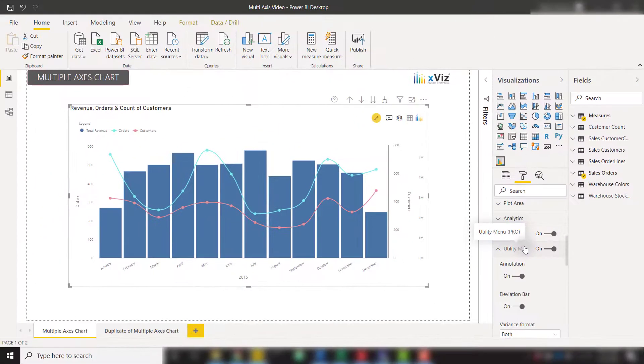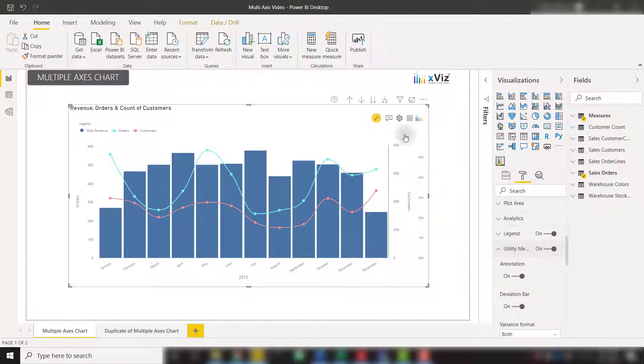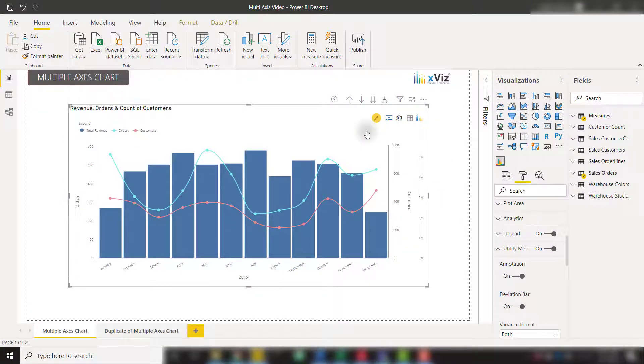From here, all you need to do is click on this annotations icon and make sure you're in create/edit mode. And now you can click anywhere on the visual to create an annotation.